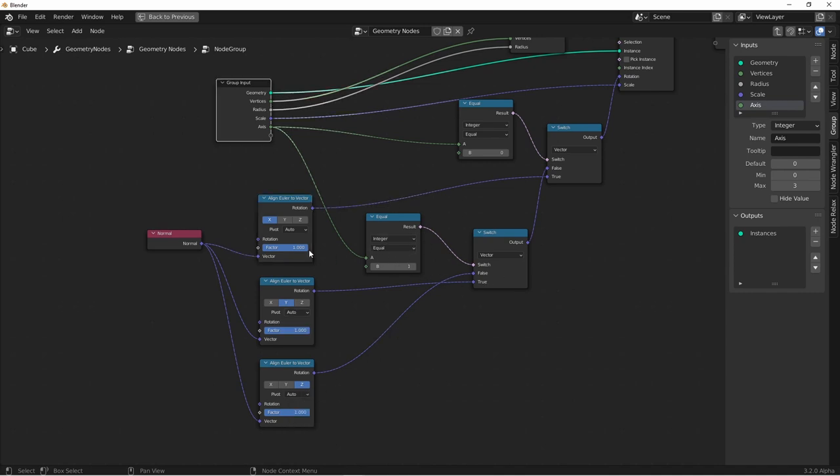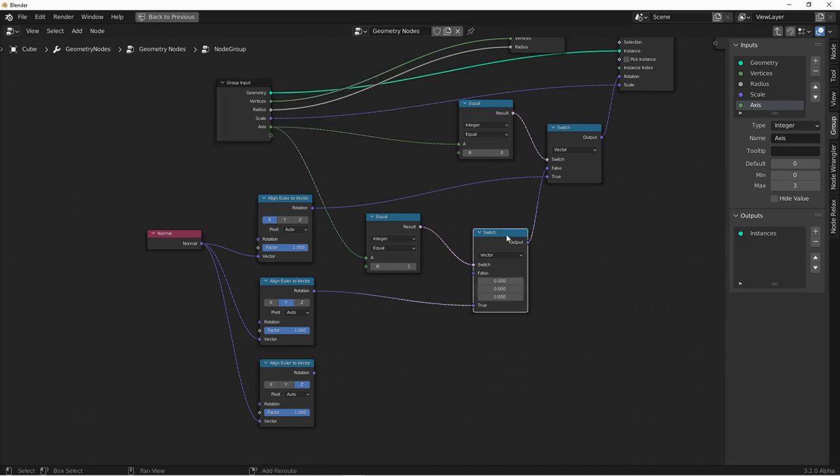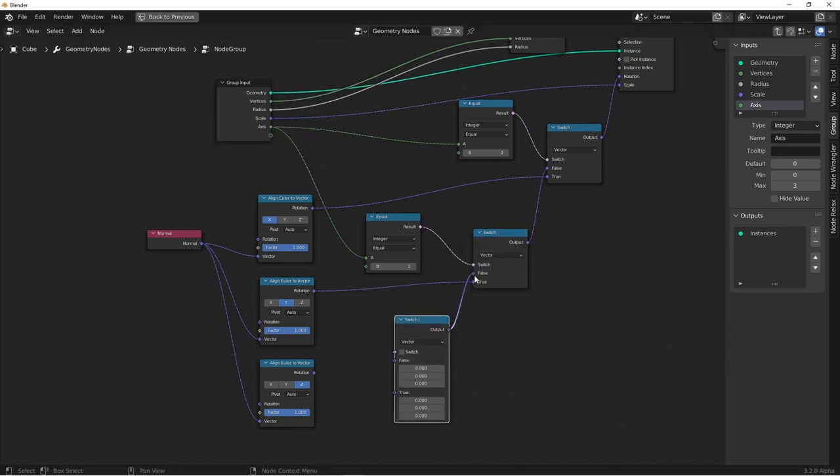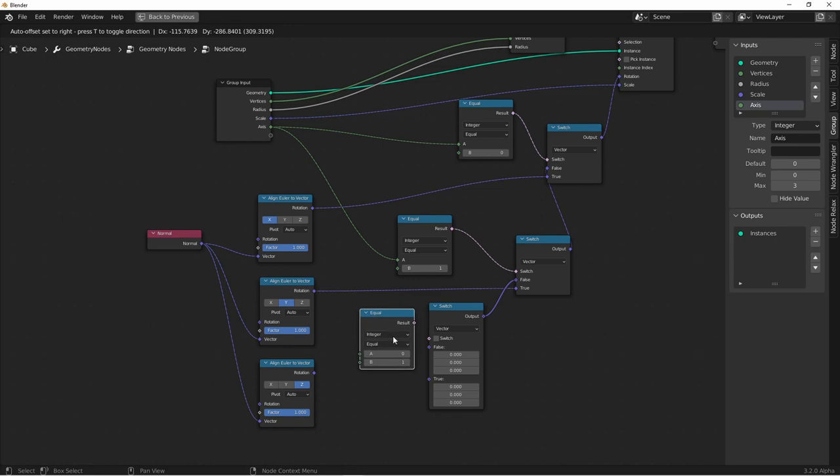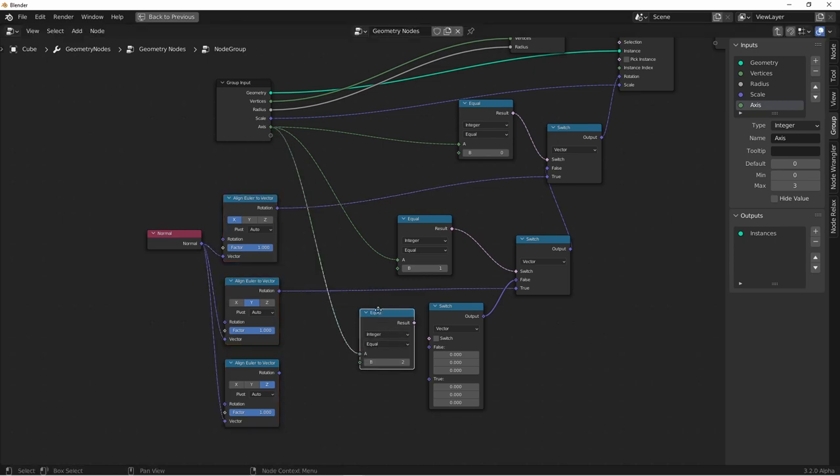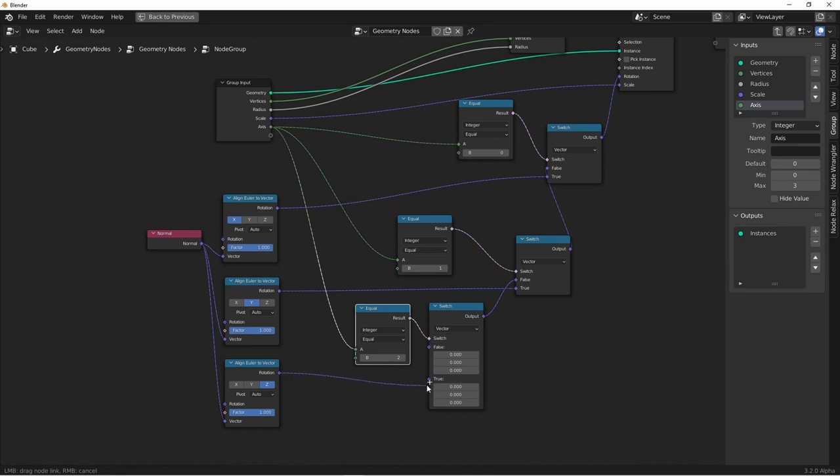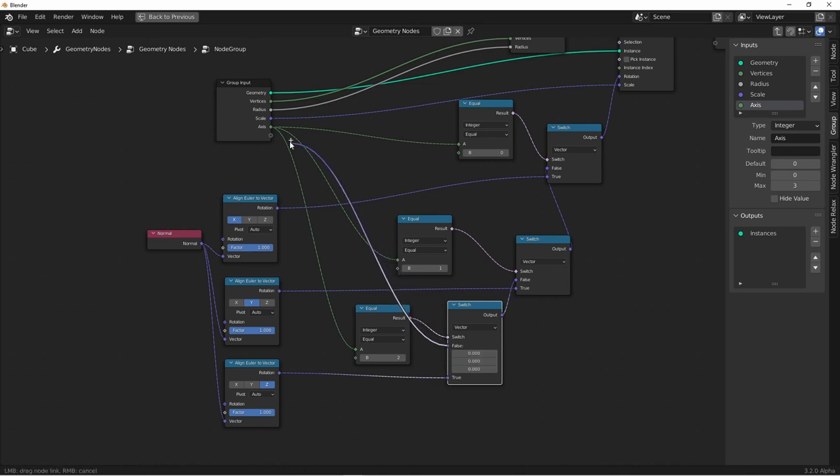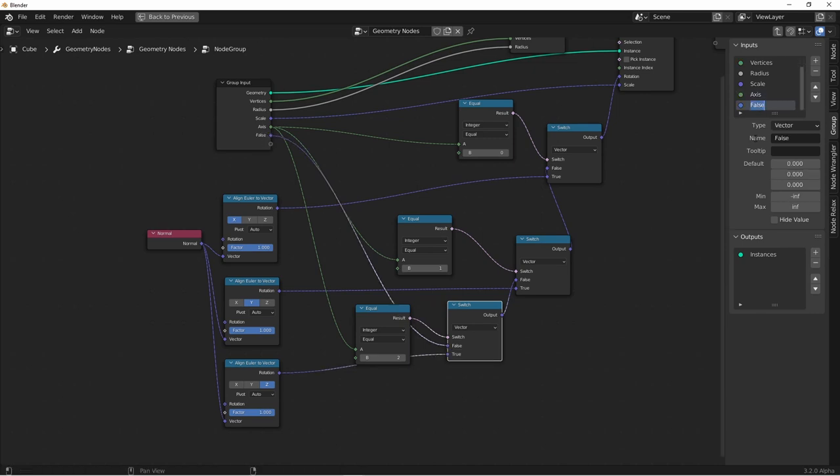But since there are some other options here, and we don't want to set up all the permutations, we're going to allow a custom input to go to this rotation. To do that, I'm just going to cut this last link, add in another switch, plug it into false, duplicate the equals again, and say when the axis is equal to two, we'll use the z. And if it's anything other than zero, one or two, we'll use this false. And we'll drag that to a new input. And we'll call this other align.